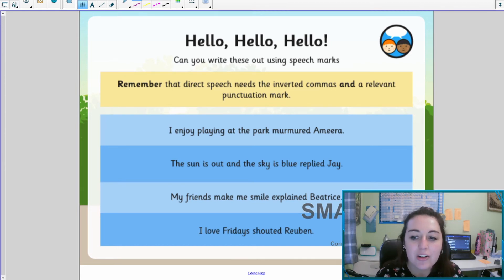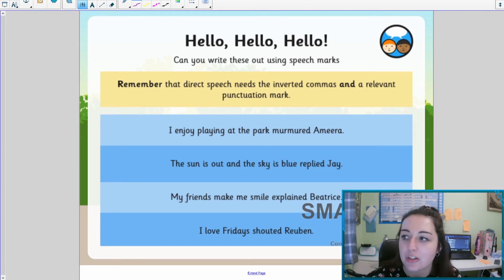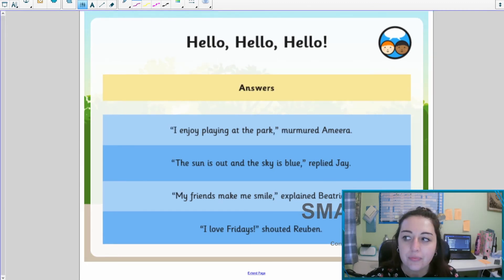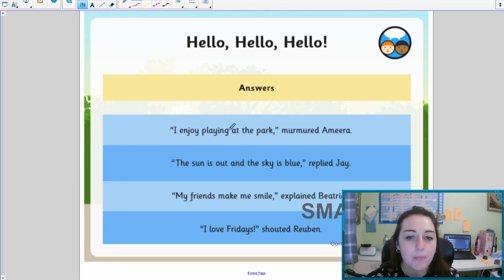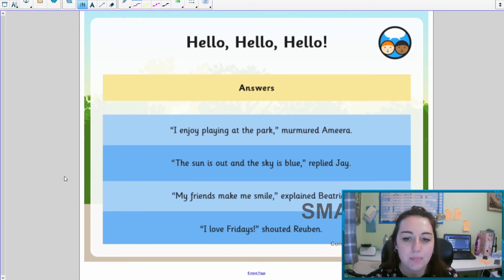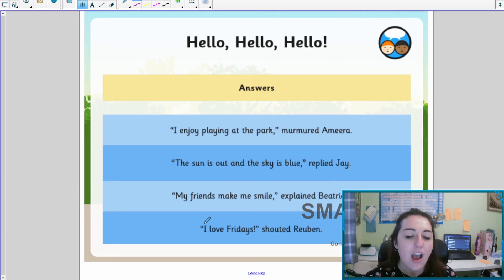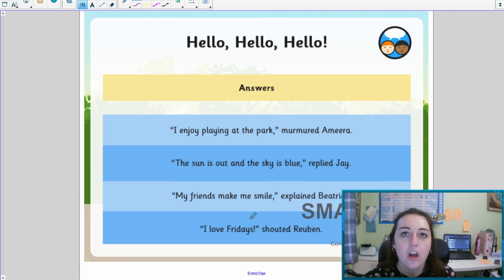Let's have a look at what we managed to come up with. Open speech marks, capital letter: 'I enjoy playing at the park,' comma, close speech marks, murmured — full stop on the end. 'The sun is out and the sky is blue' within our speech marks, comma, replied Jay. 'My friends make me smile,' comma, explained Beatrice. 'I love Fridays!' exclamation mark, shouted Ruben. Remember we can have a question mark, a comma, or an exclamation mark at the end.